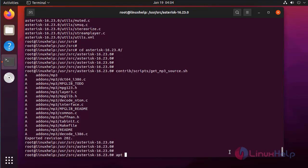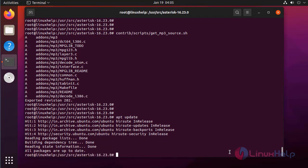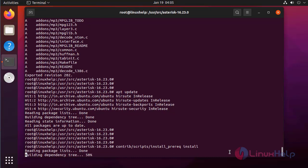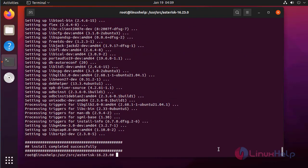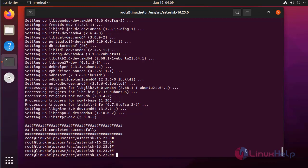Now I am going to update the apt source list. Next I am going to install some dependencies by using the following command. Pre-request completed. Next, to build Asterisk, first we need to run the configure script by using the following command.